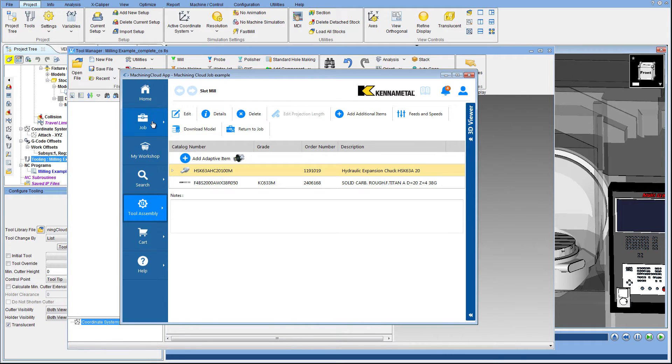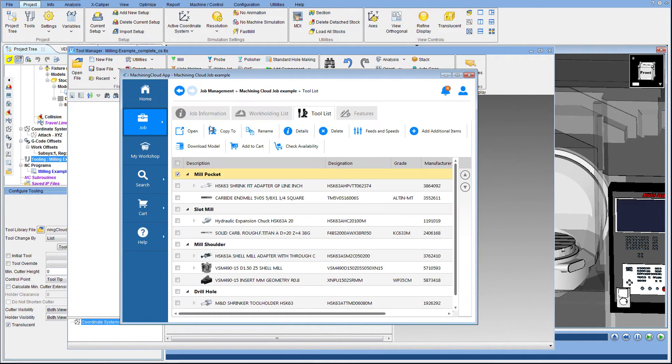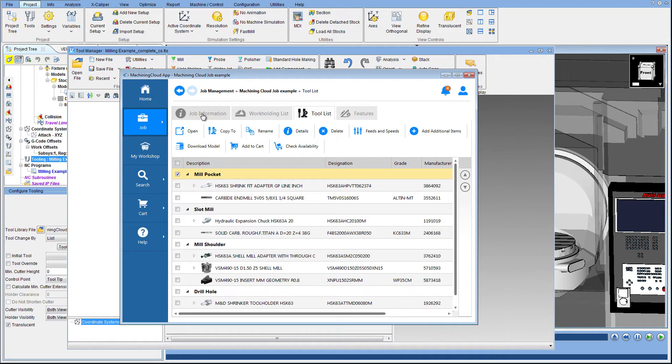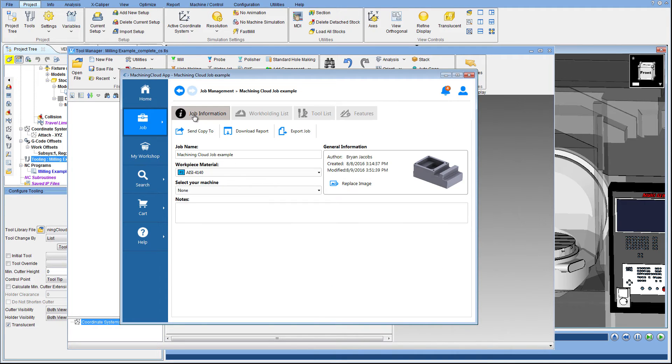You have the ability to download individual assemblies one at a time, but Machining Cloud makes it easy to download several assemblies at once. To export all the tool assemblies in a job, simply click Export Job.